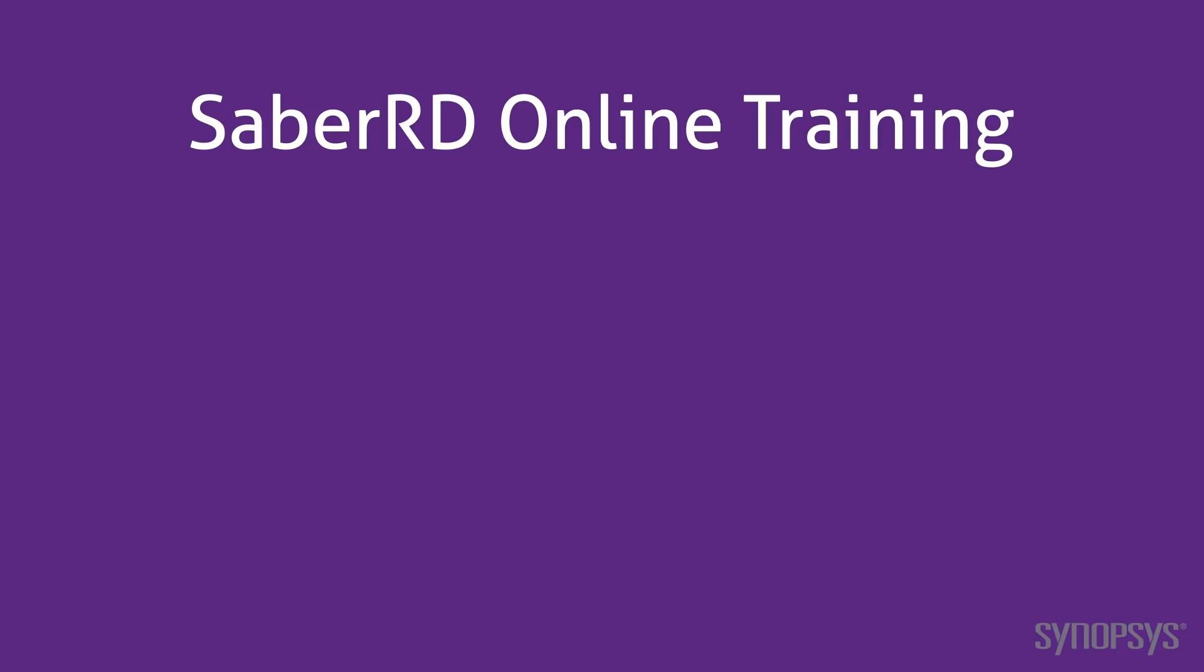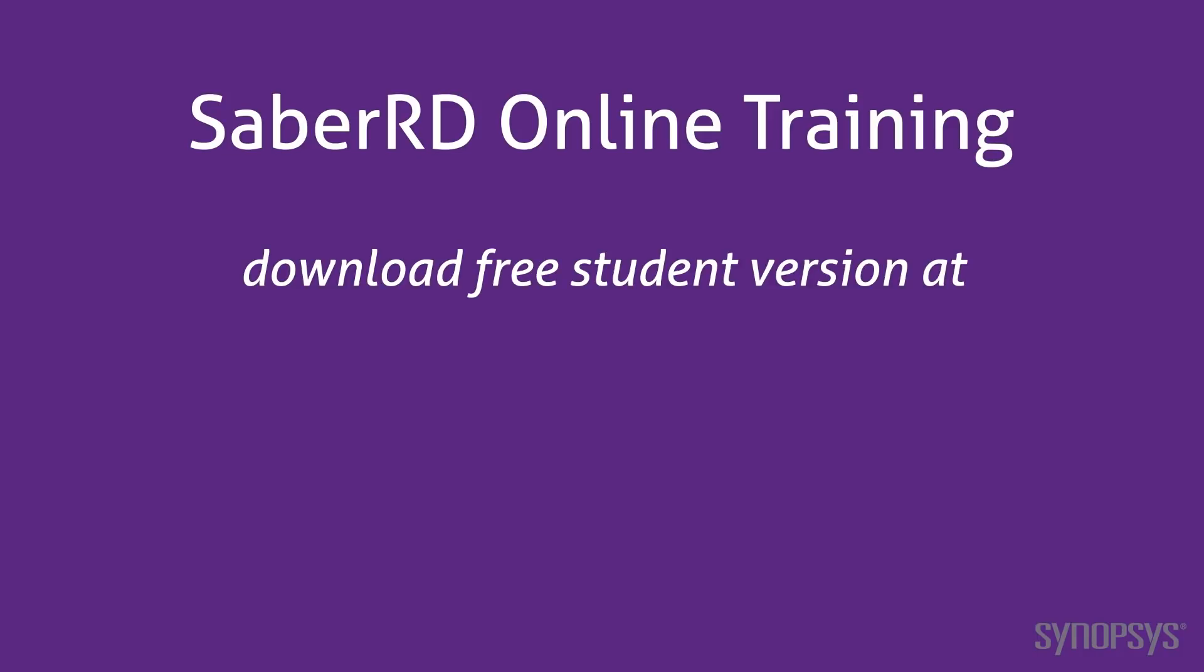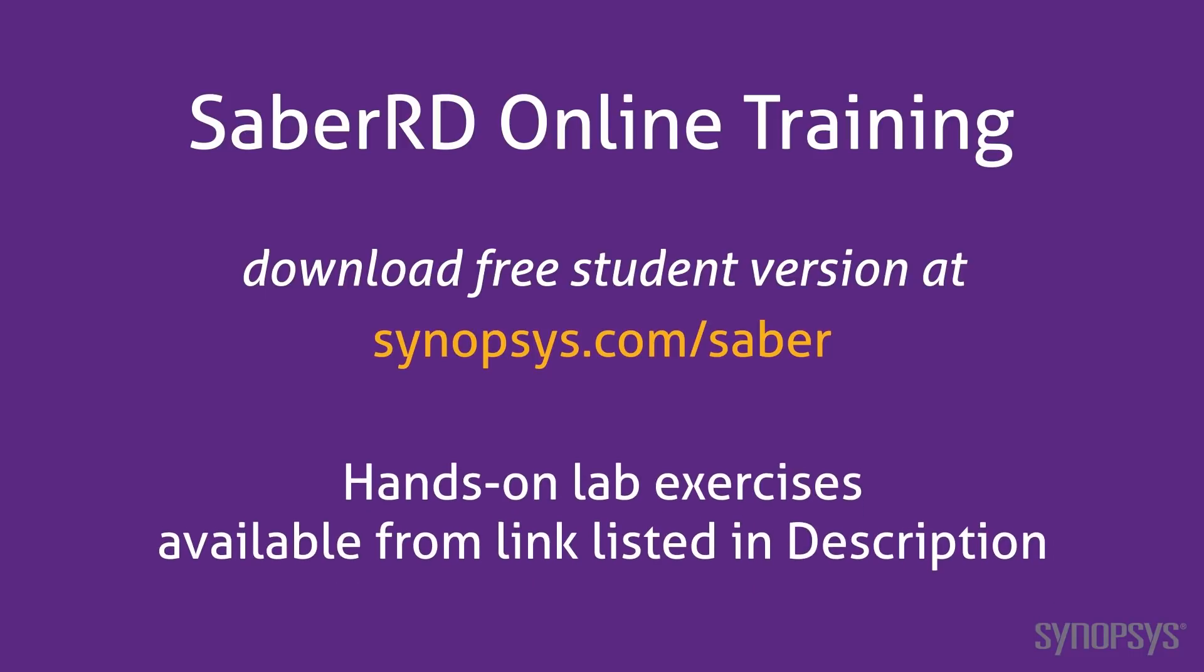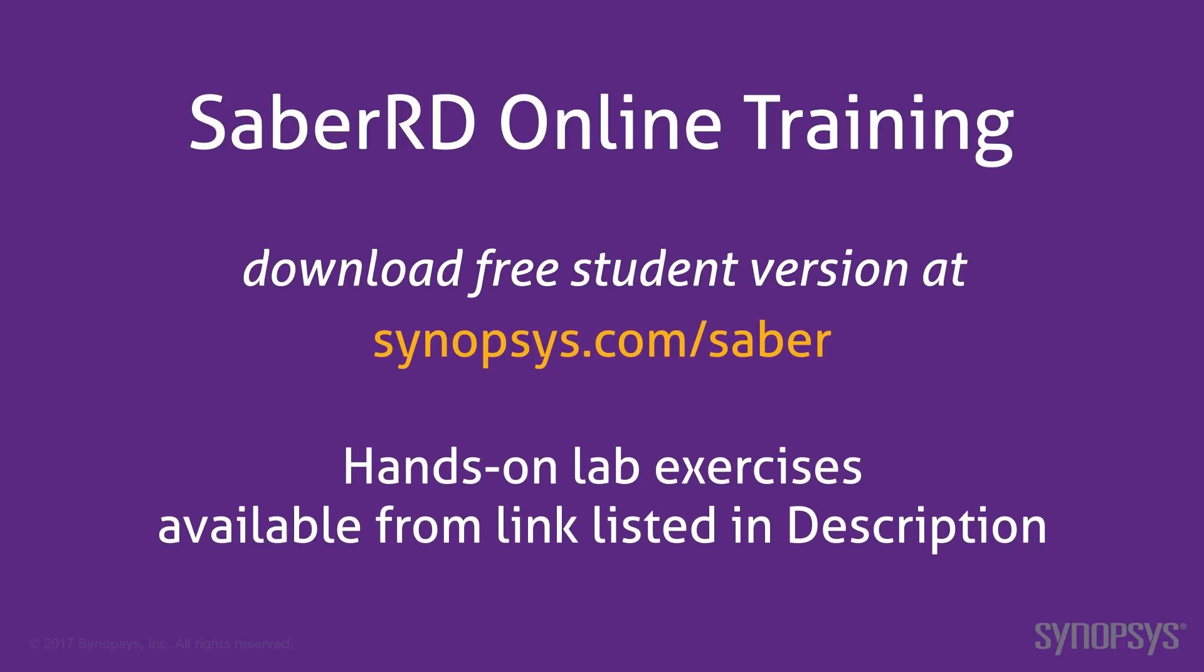This concludes this section of the SaberRD online training course. To download a free student version of SaberRD, go to the Synopsys website. To further your understanding of this material, go through the lab exercises found at the link listed in the description of this video.